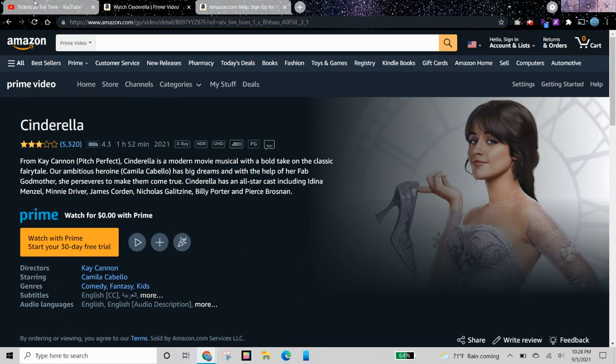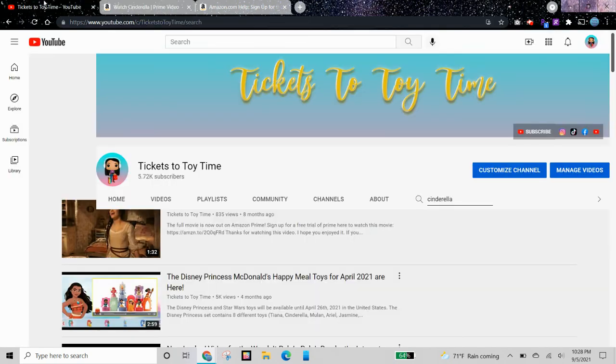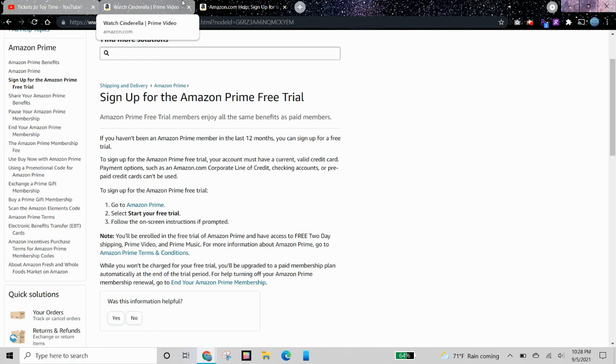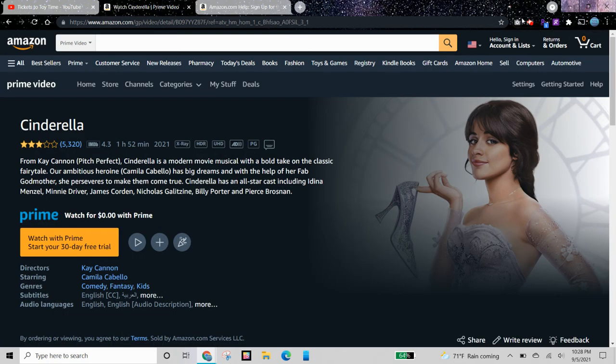This was just a quick video. Let me know if you like videos like this and if I should make more like this in the future, and thank you for watching.